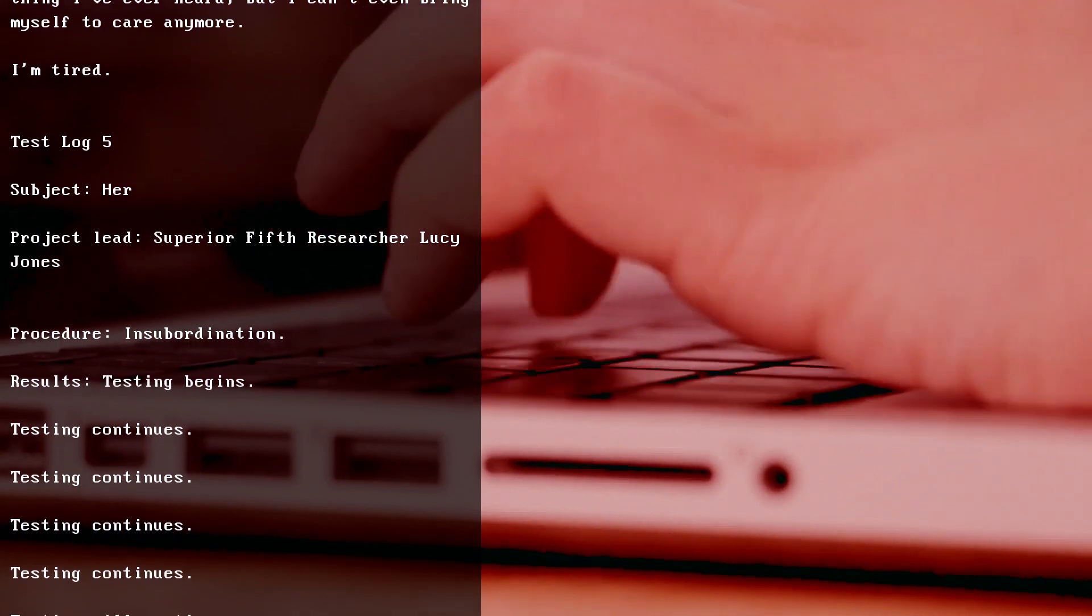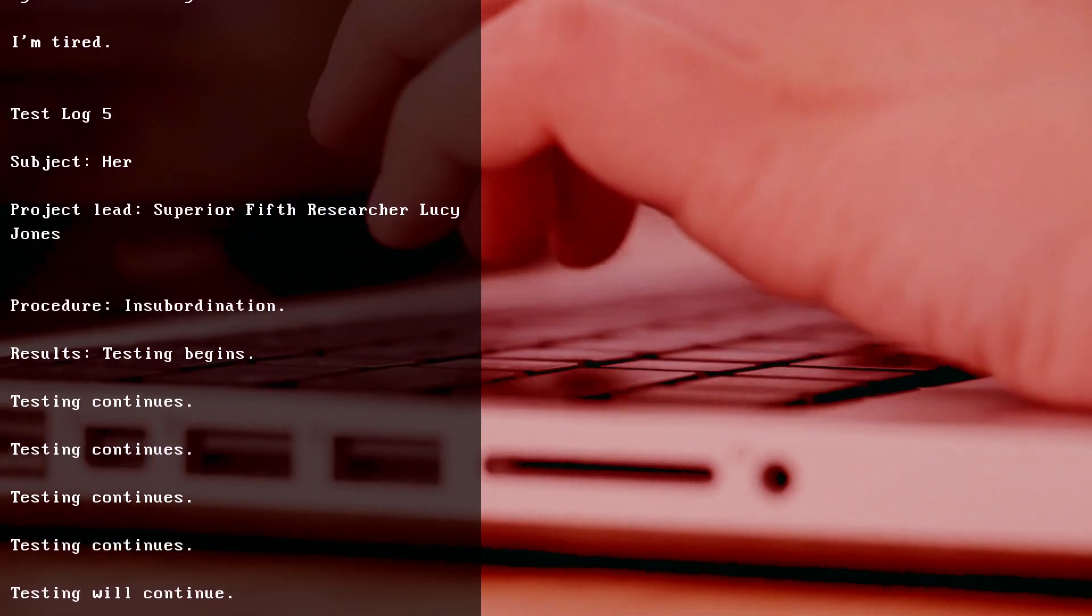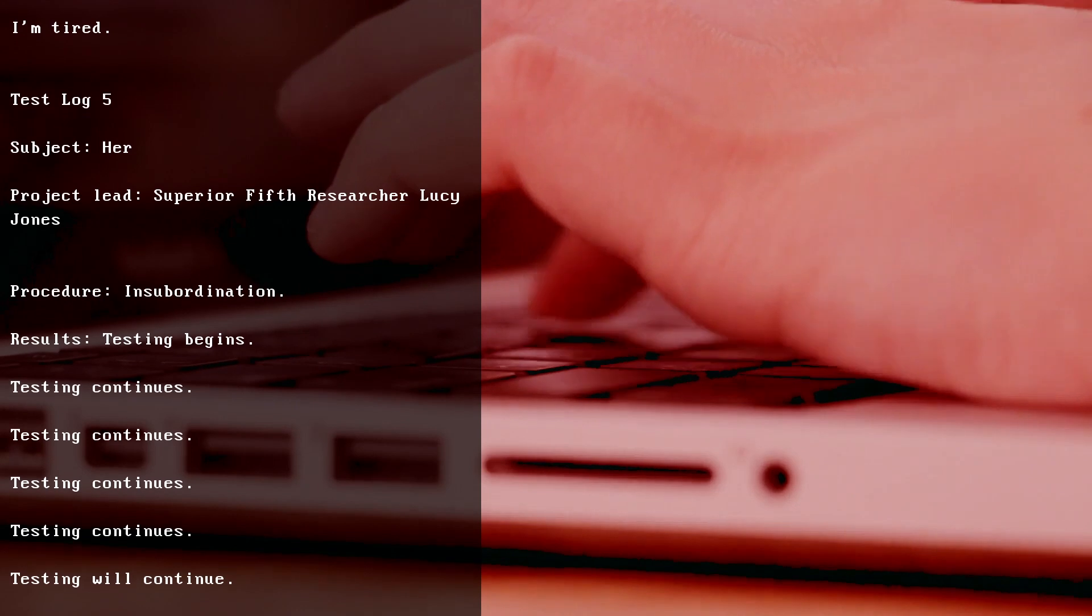Test Log 5, Subject (blank), Project Lead Superior Fifth Researcher Lucy Jones. Procedure: Insubordination. Results: Testing begins. Testing continues. Testing continues. Testing continues. Testing will continue.